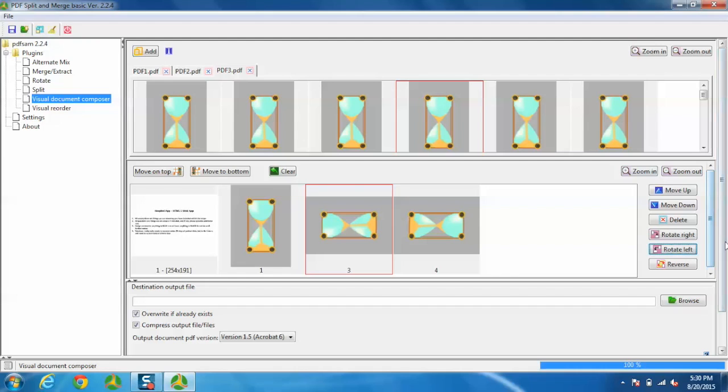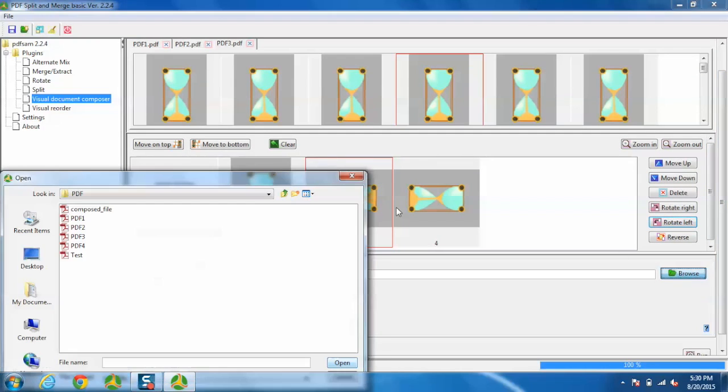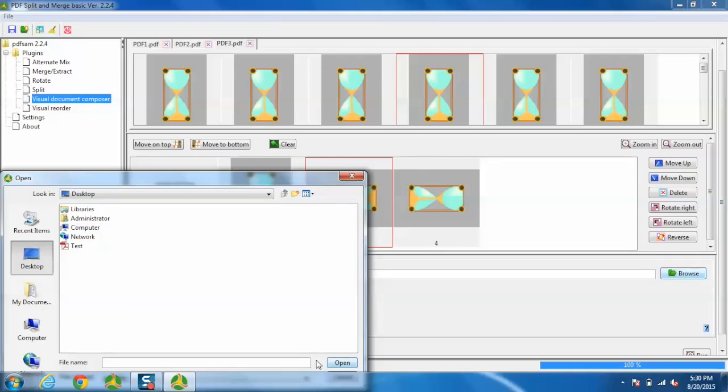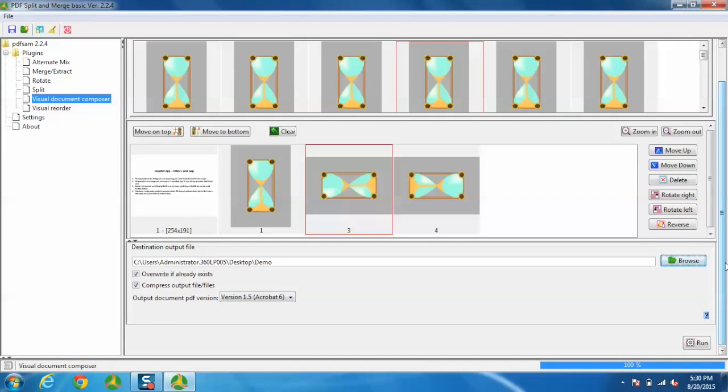Now go to the destination path. I'm selecting desktop for now. Give the file name and just click Run.